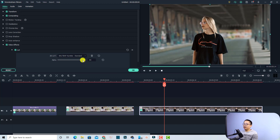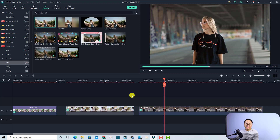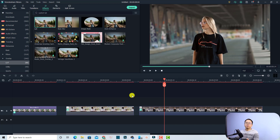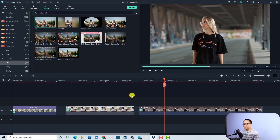That's easy, right? That is how to add LUTs to Wondershare Filmora and also how to use LUTs to change the look of your video. I hope this tutorial is helpful for you. If you have any questions, just let me know in the comment section below. Thank you very much for watching and I will see you in my next video — bye bye!